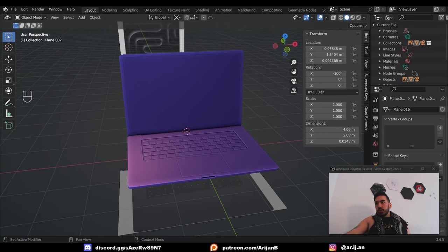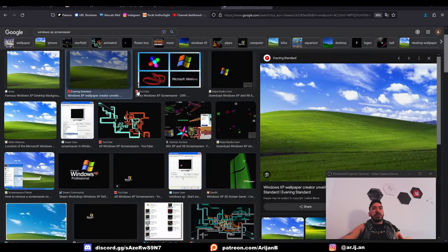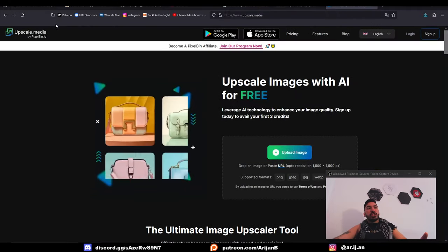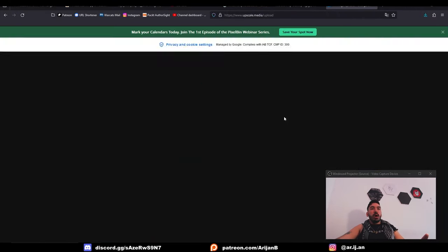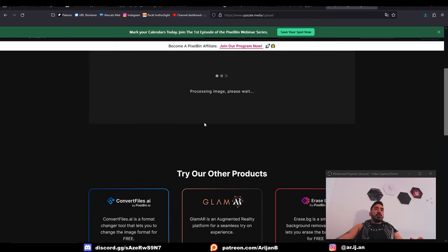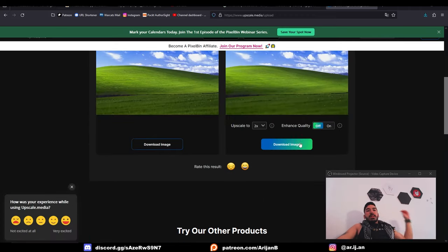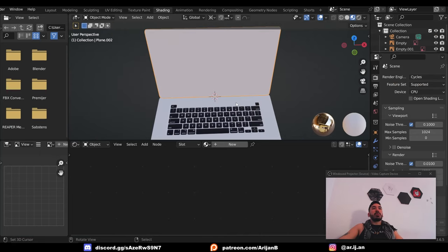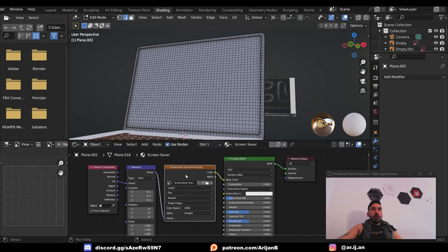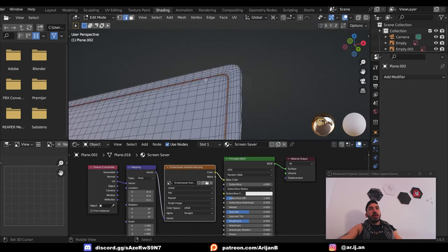Let's go back to Google and get a screensaver. I'll take this one over here, and the resolution is kind of shitty, so I'm going to go over here to upscale media, upload image, and then I'm going to increase the resolution and sharpness of my image to make it look a bit nicer. Once it's done processing, go to download. In the shading workspace, let's create a new material for the screen. We're going to name that screensaver, load up the image.